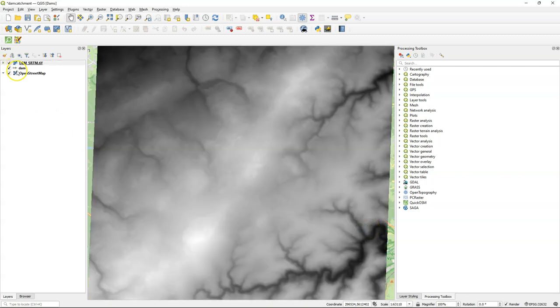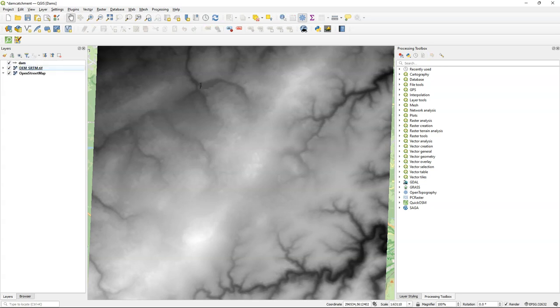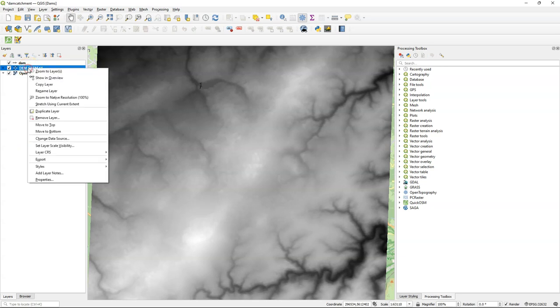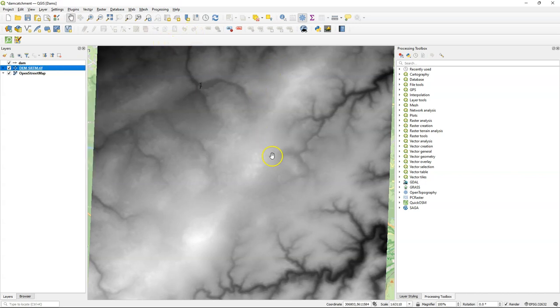Let's first rearrange the layers in the layers panel so I can see the dam line on top of the elevation model. Now we see where it is and the DEM that we have downloaded is in EPSG 4326, which means the geographic coordinate system. I need to convert this to the projection of our project.